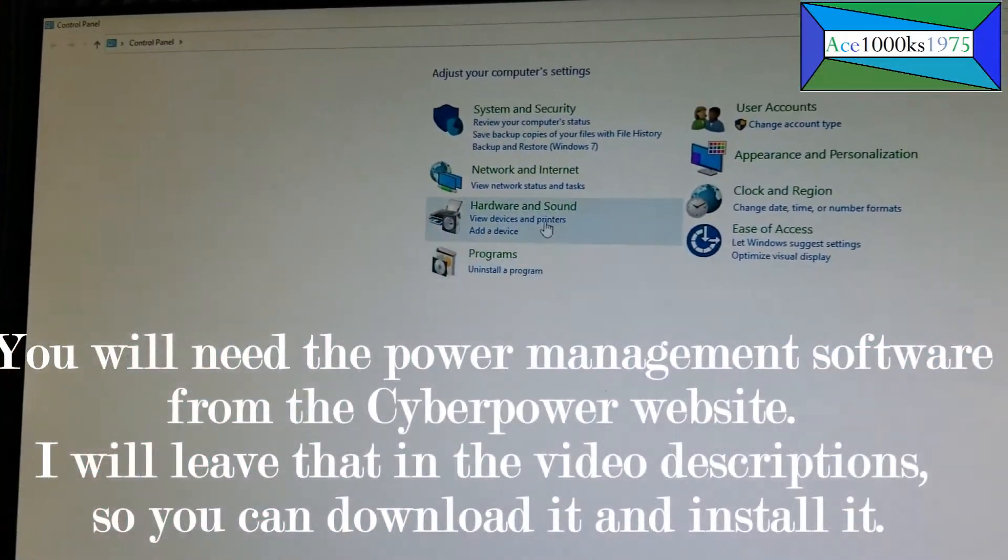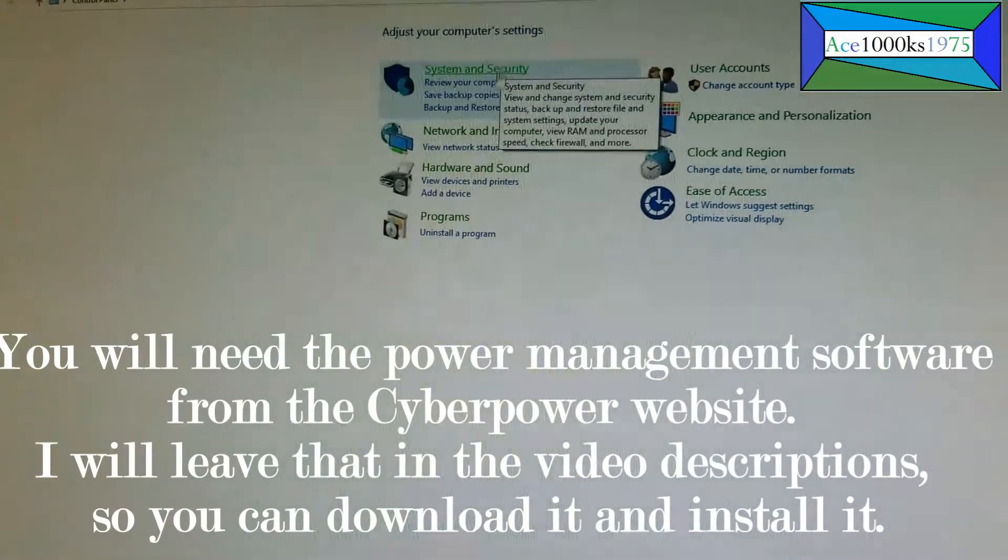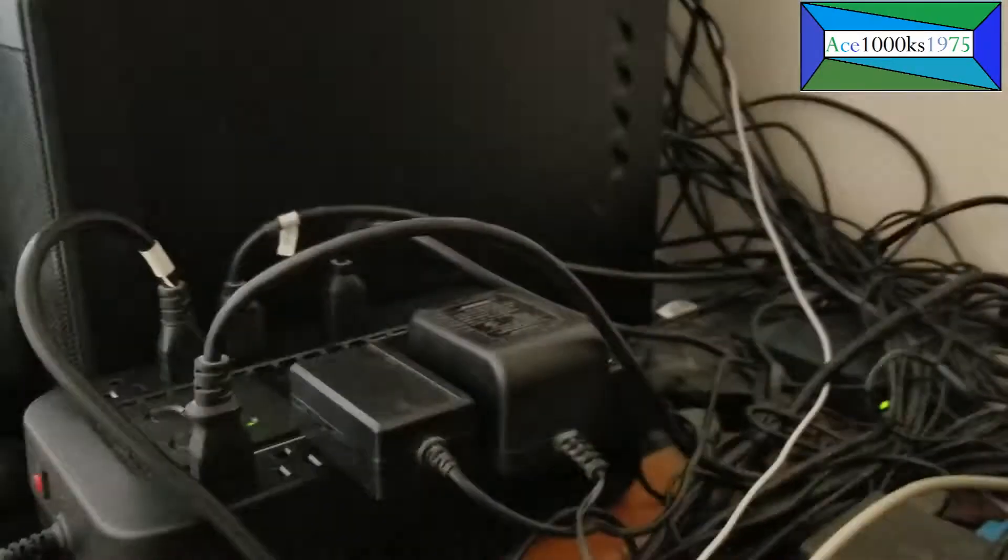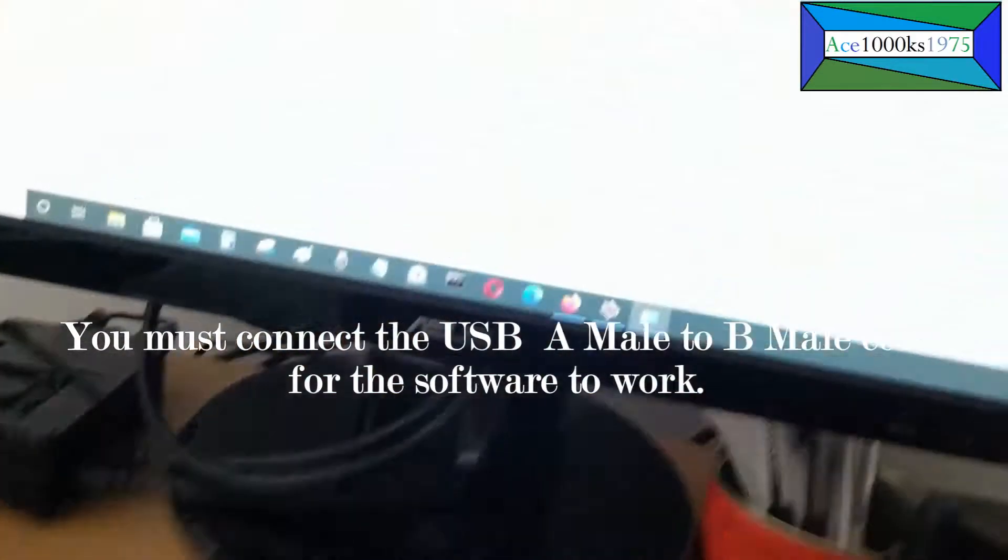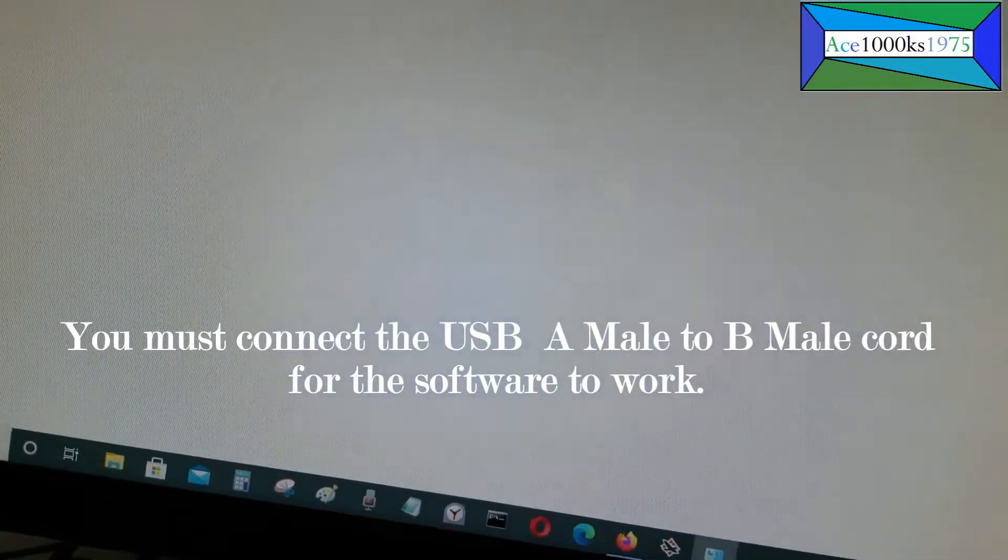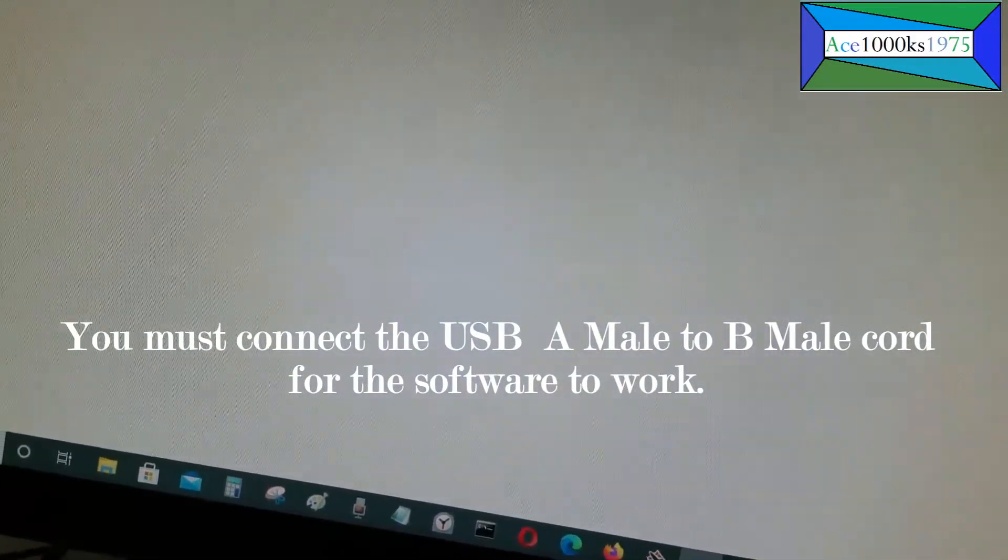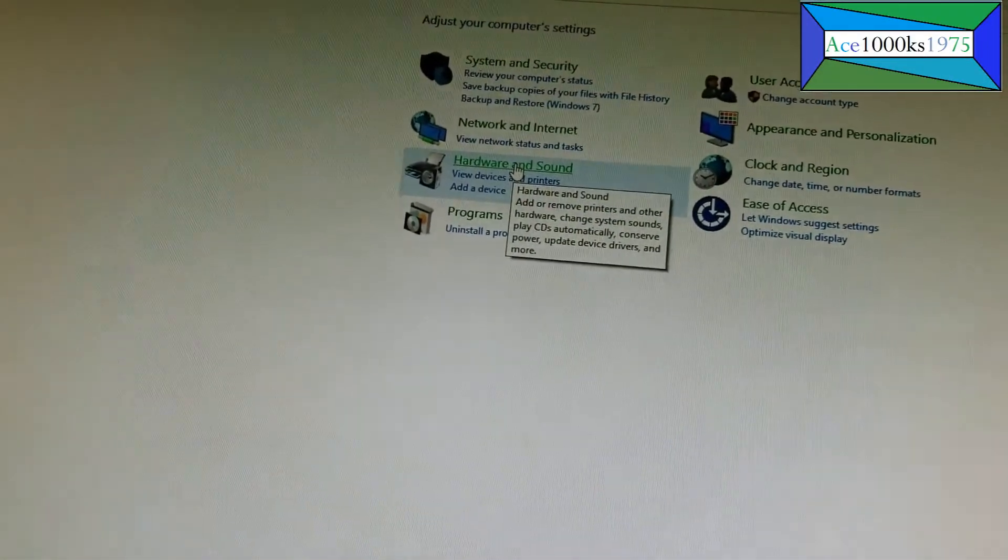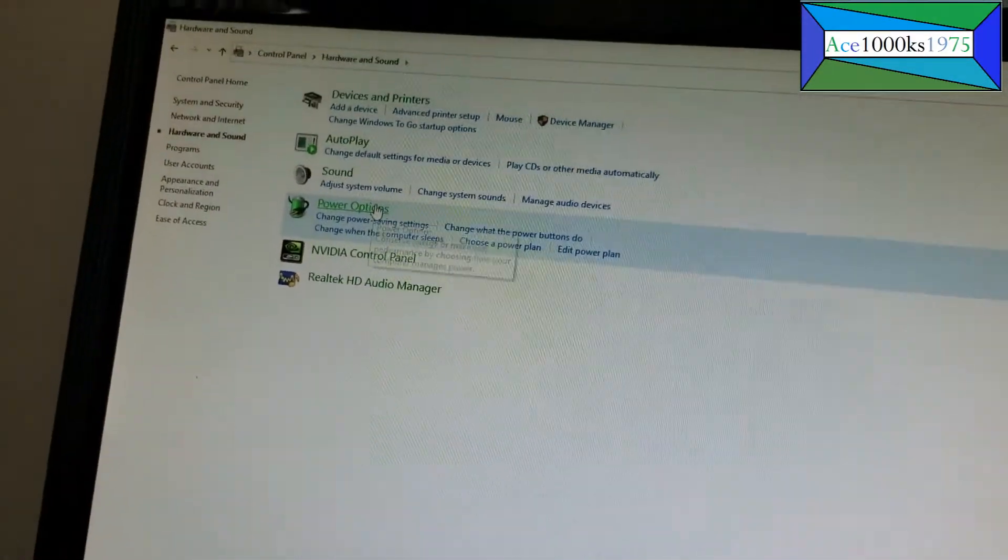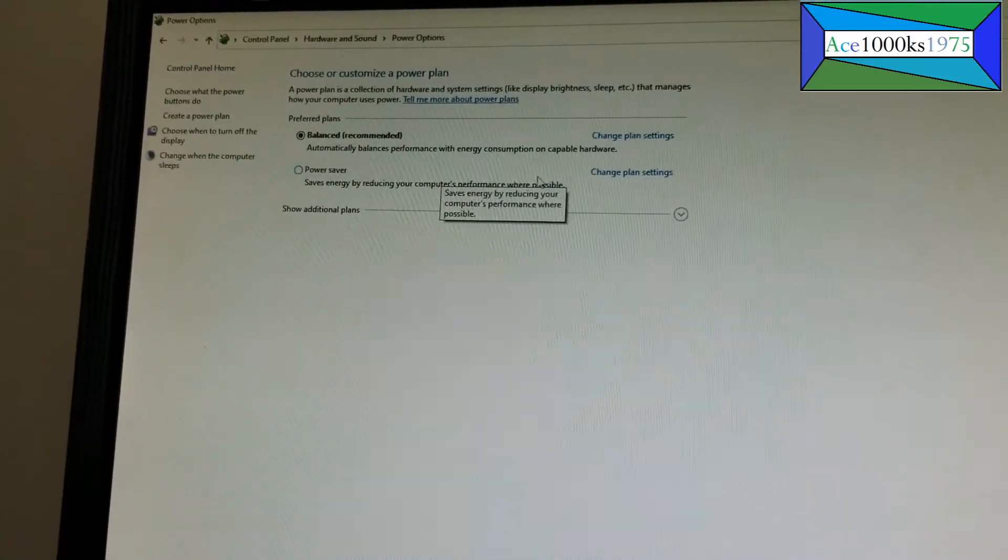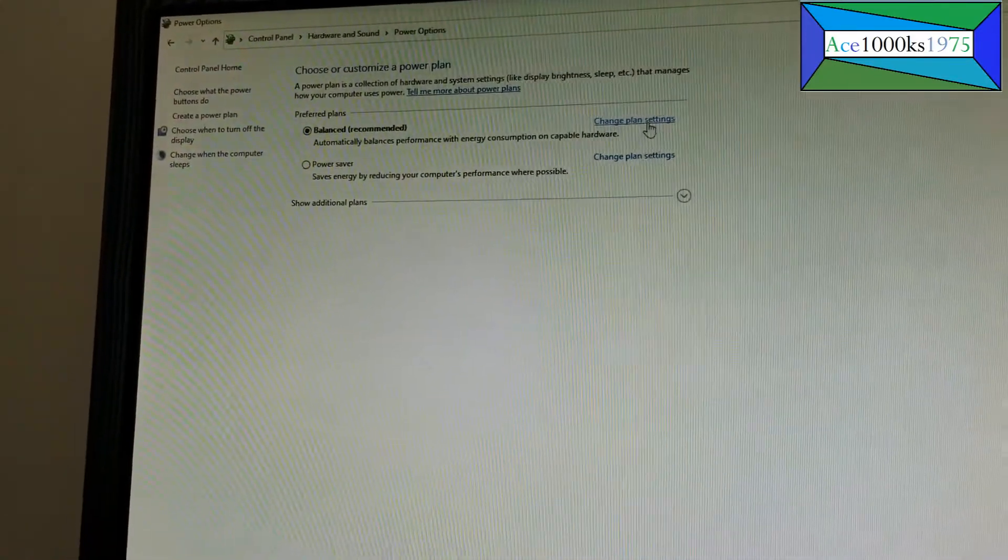which I'll show you. Mine isn't connected because it didn't come with that cable for this UPS. You just go to power here, go to power options, and you can